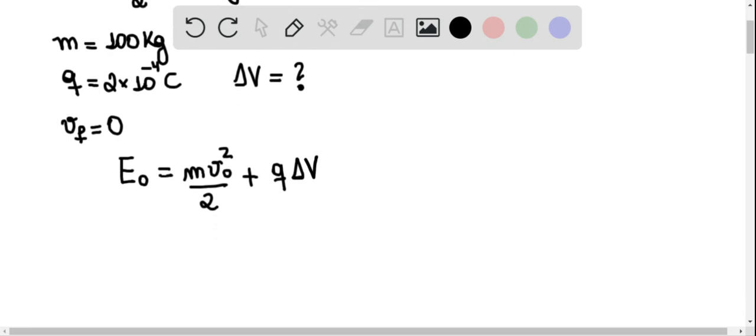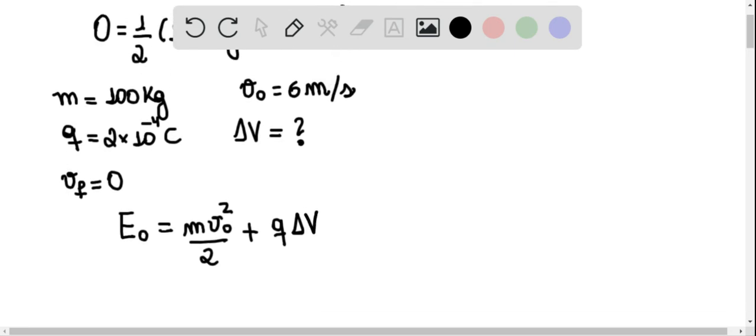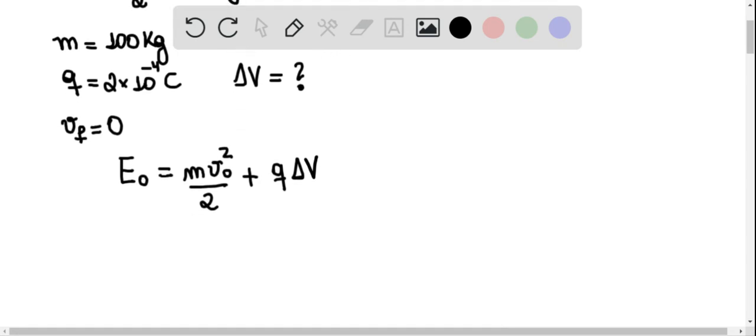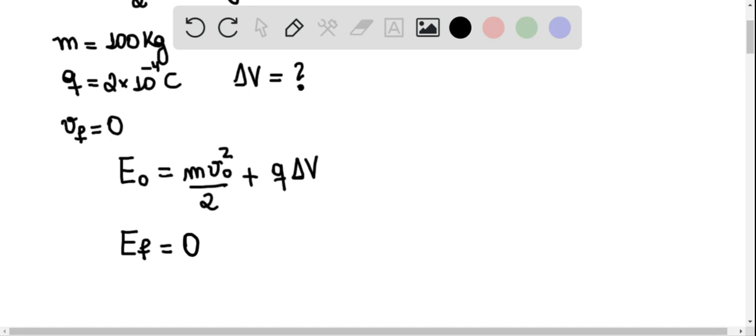And suppose that the charge travels through the potential difference until it reaches the zero of the potential. The final energy eF of the charge will be just zero, because there will be no kinetic energy since the particle is at rest, and also the particle will have no potential electric energy.